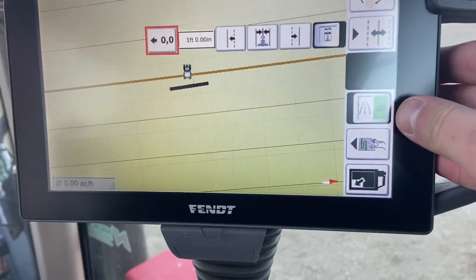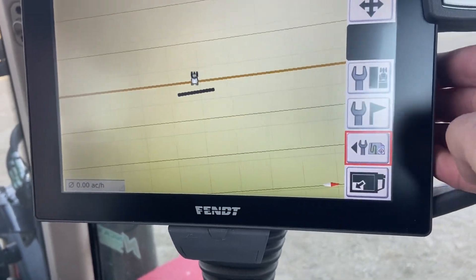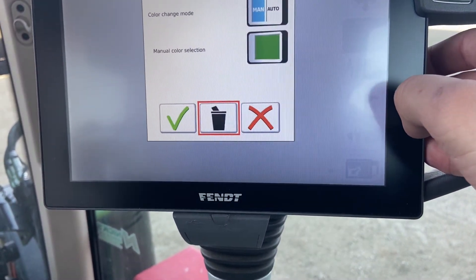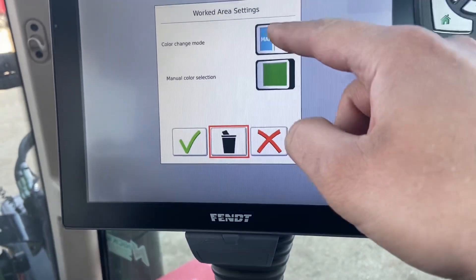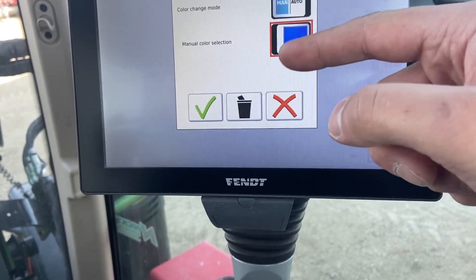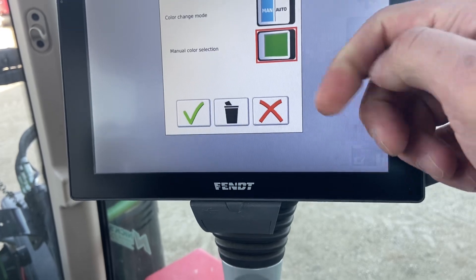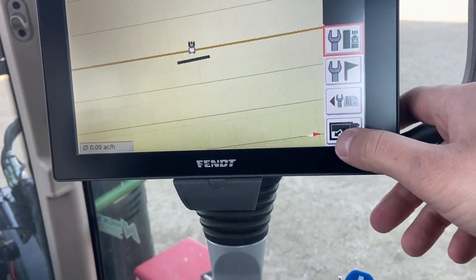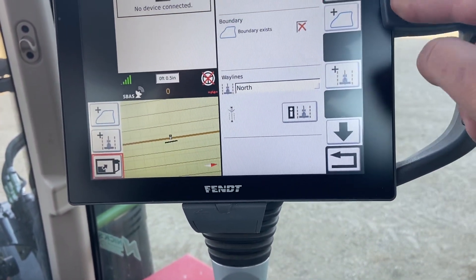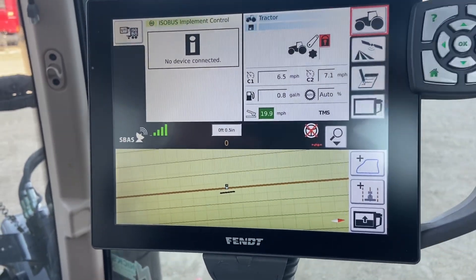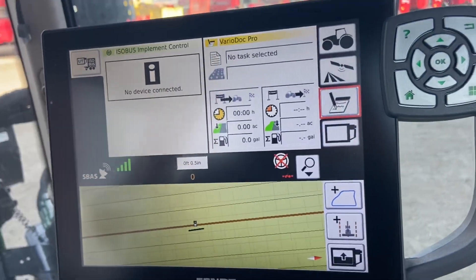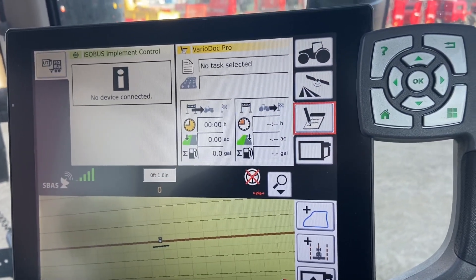We have a road mode and field mode button down there. Then we have our map settings. The one you'll probably use the most is the work area settings — we can automatically change the colors depending on the distance between way lines. We can have multiple colors painting and choose what color we want to paint first; it's going to alternate between green and blue. That's the gist of how to set up your map.